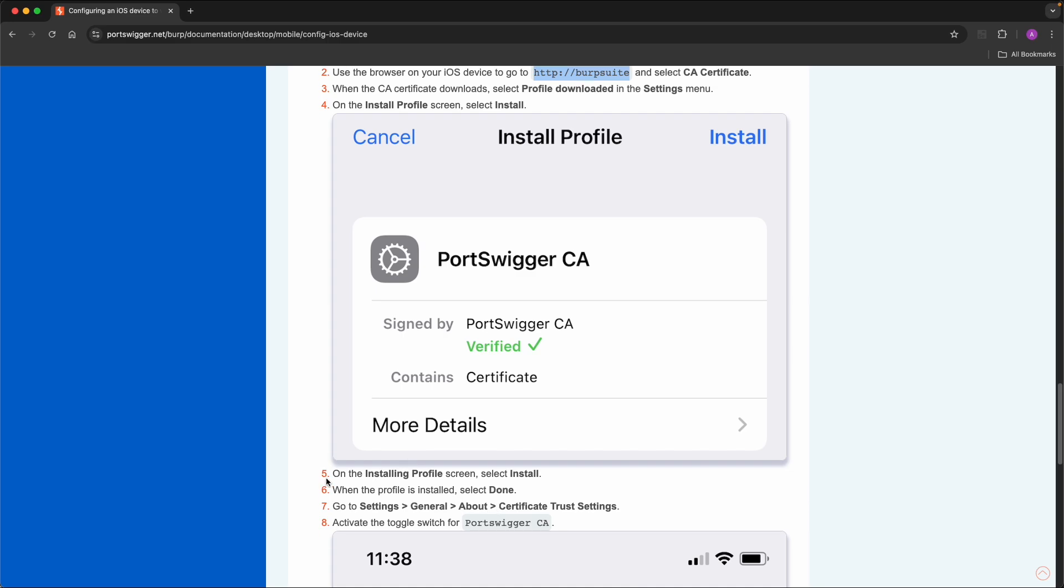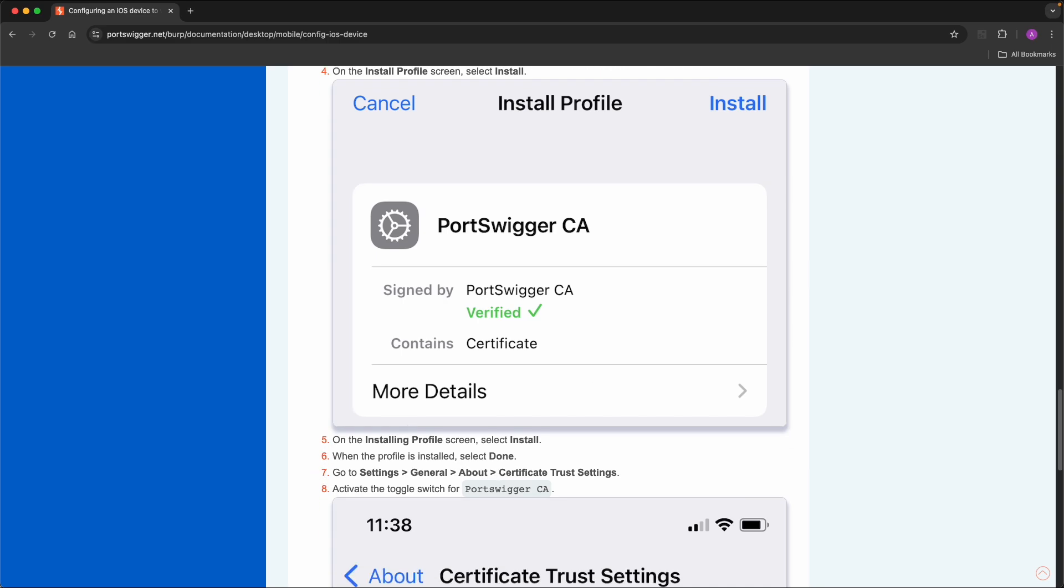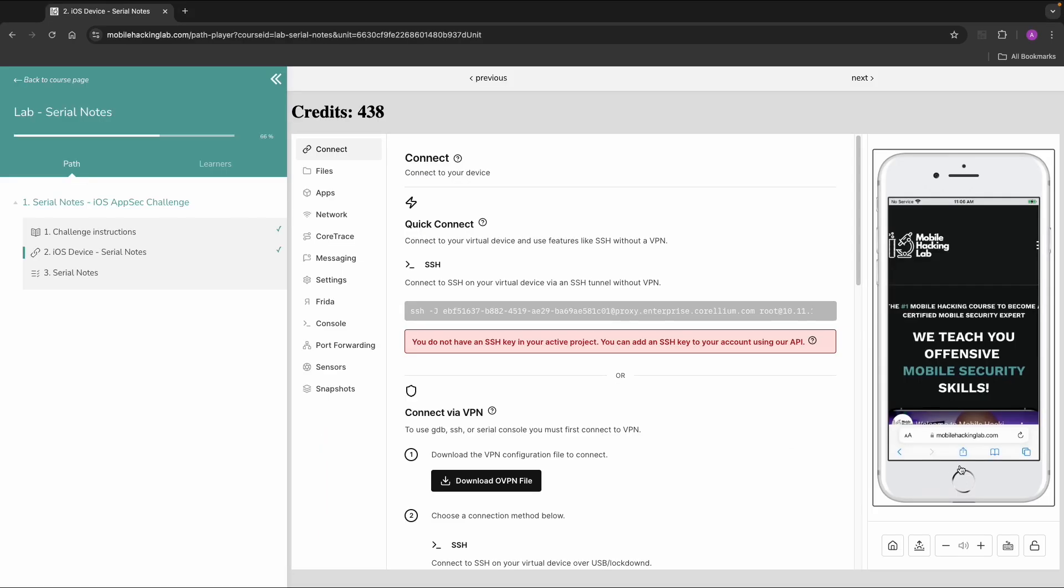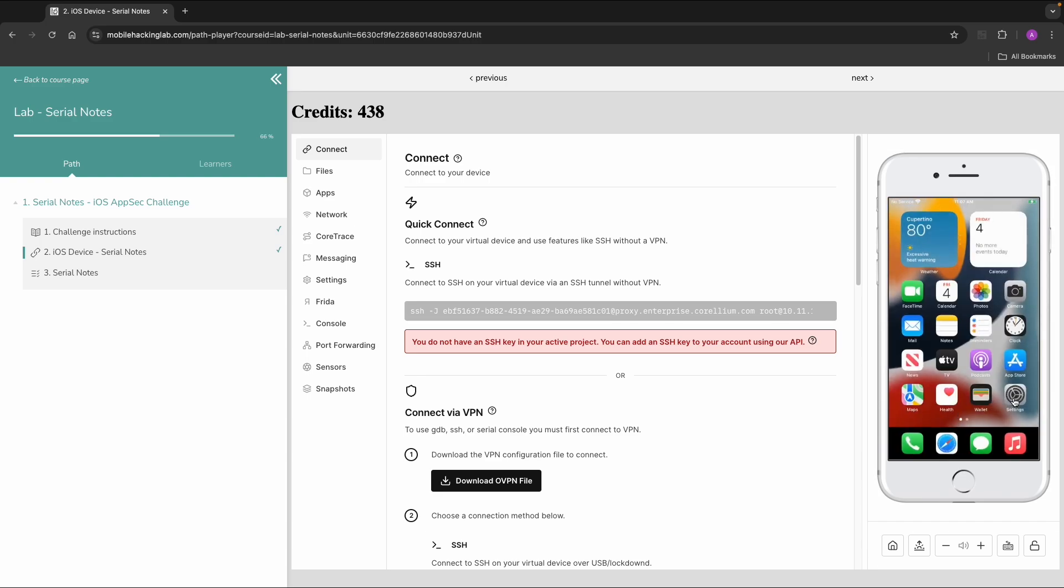So let's check how this is configured on our device. We go to Settings General, About.